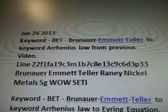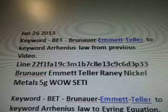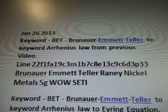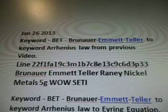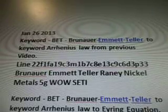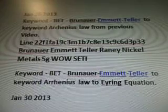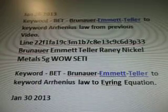So, January 26, 2013 — today is February 16th. The keyword: Bronner, Emmett, Teller, Arniss Law — is from a previous video.